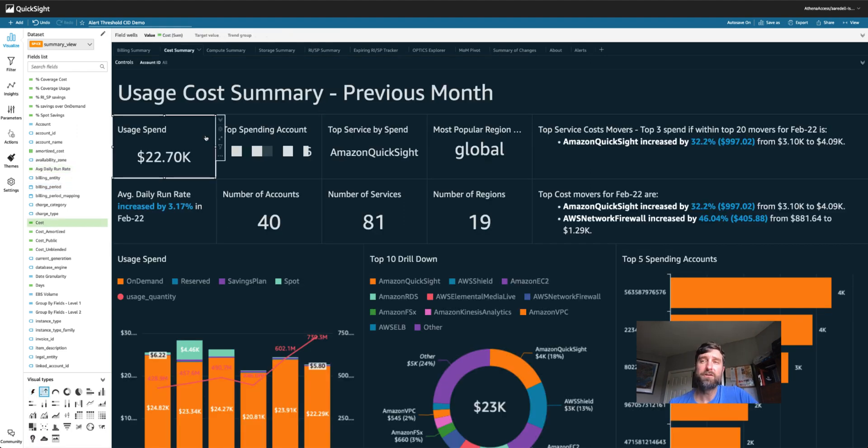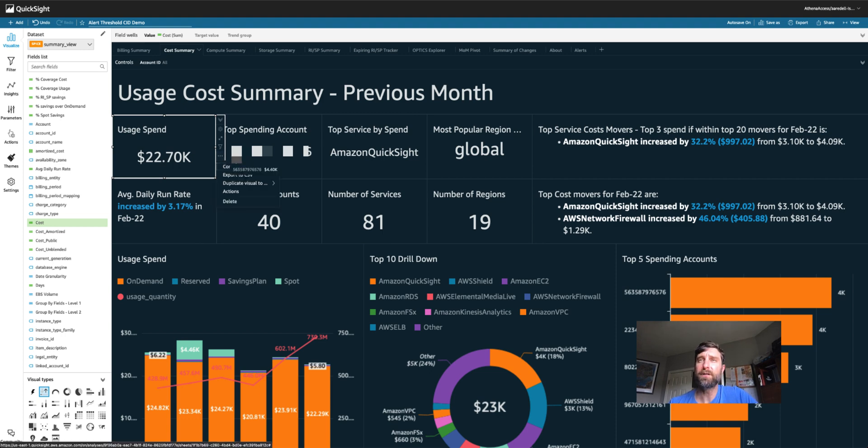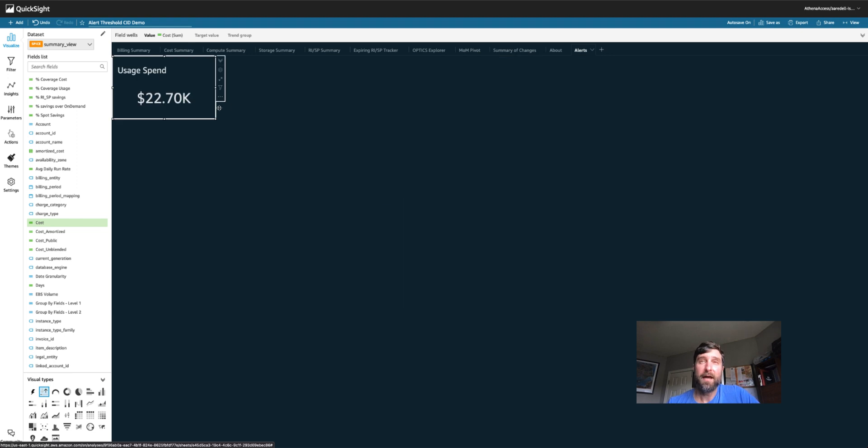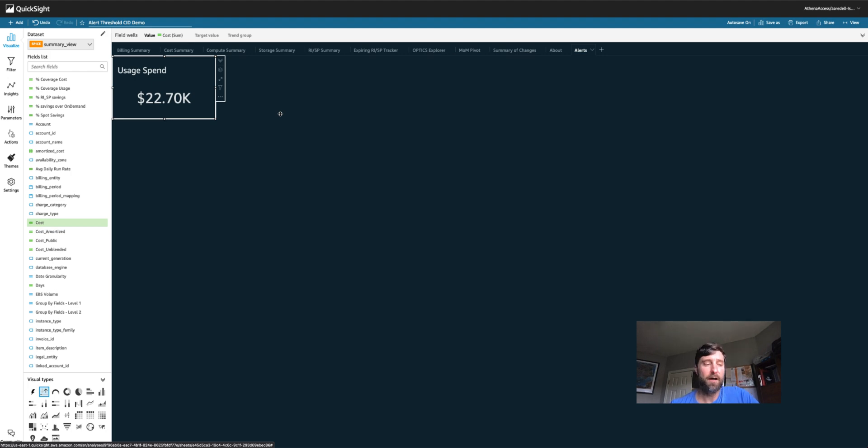Let's say I want to be alerted if my usage spend goes above a certain amount. So first I'm going to take this and duplicate it to my alerts tab and leave it as it is. Right now it's set to just a simple number and I'm going to set up an alert later to a fixed dollar amount.